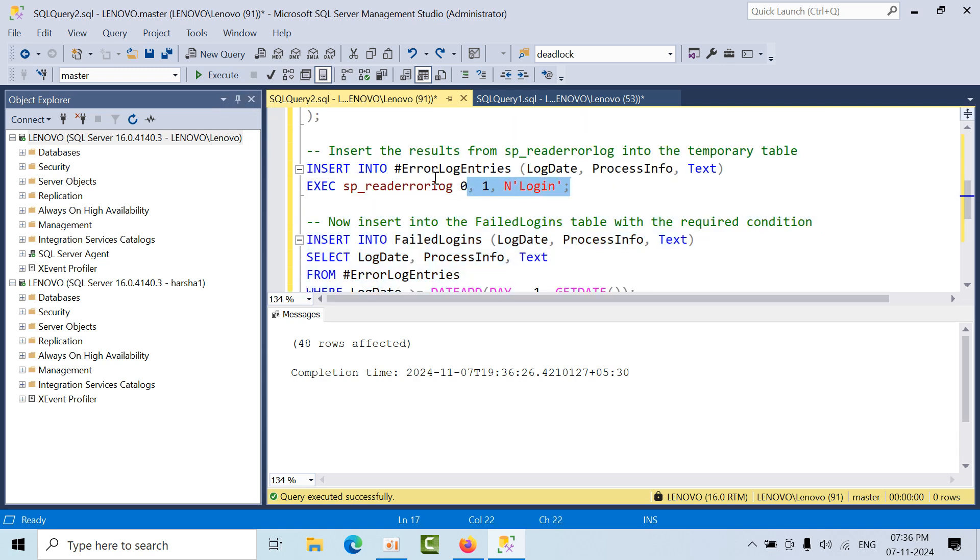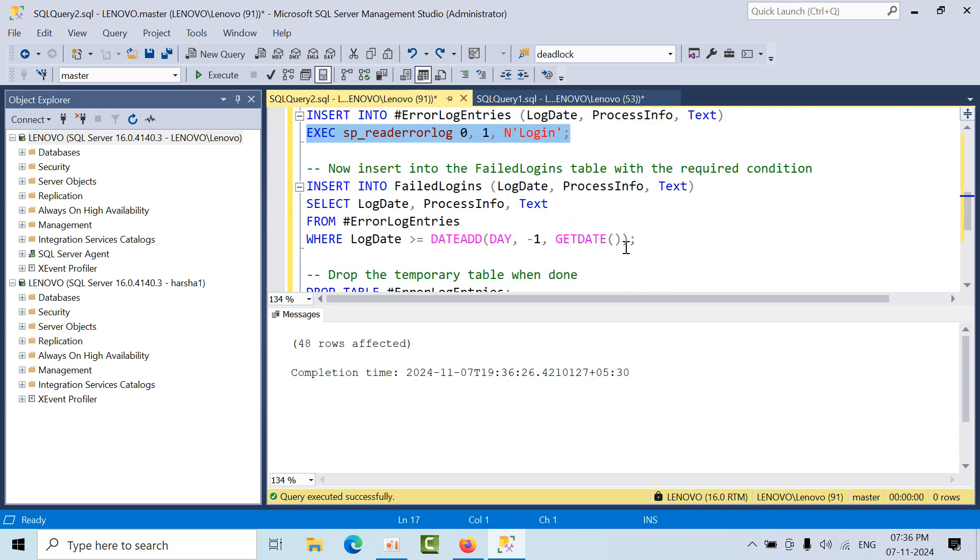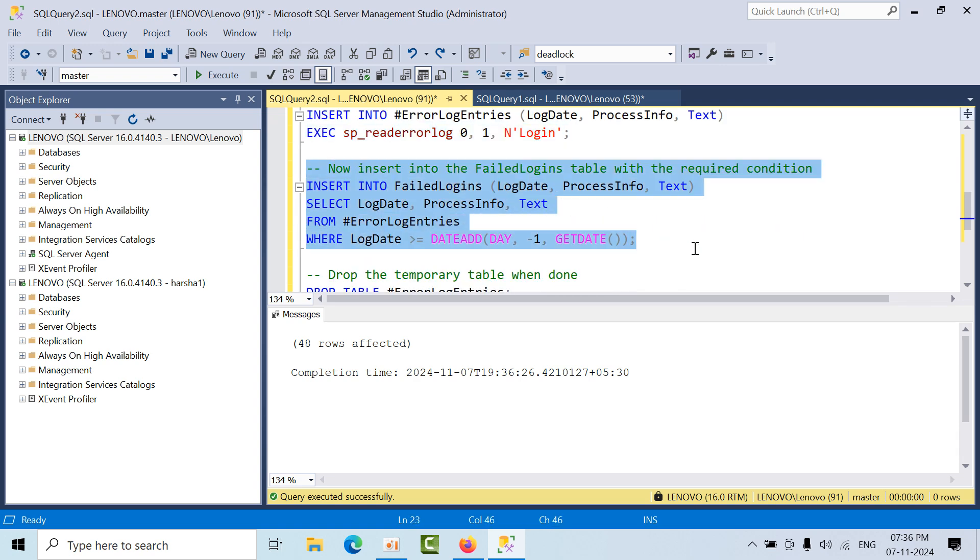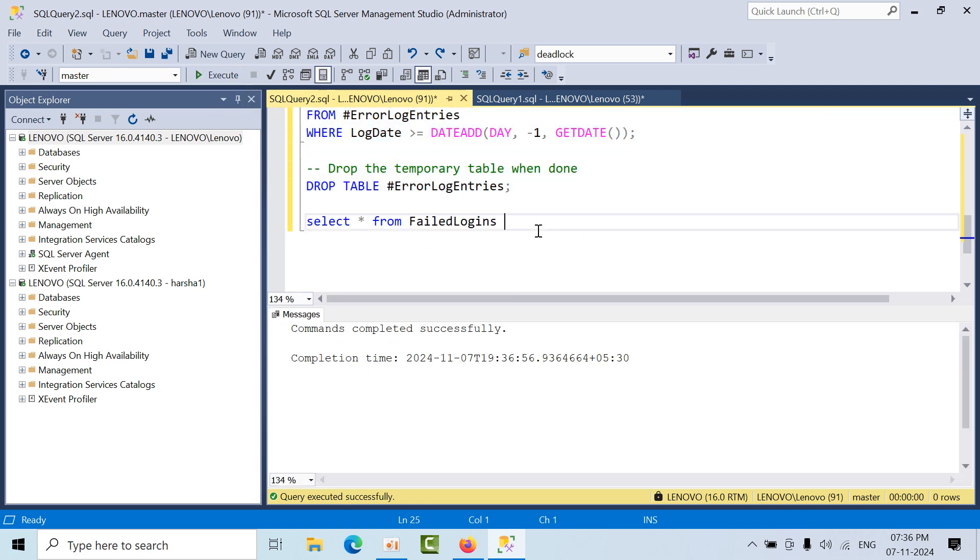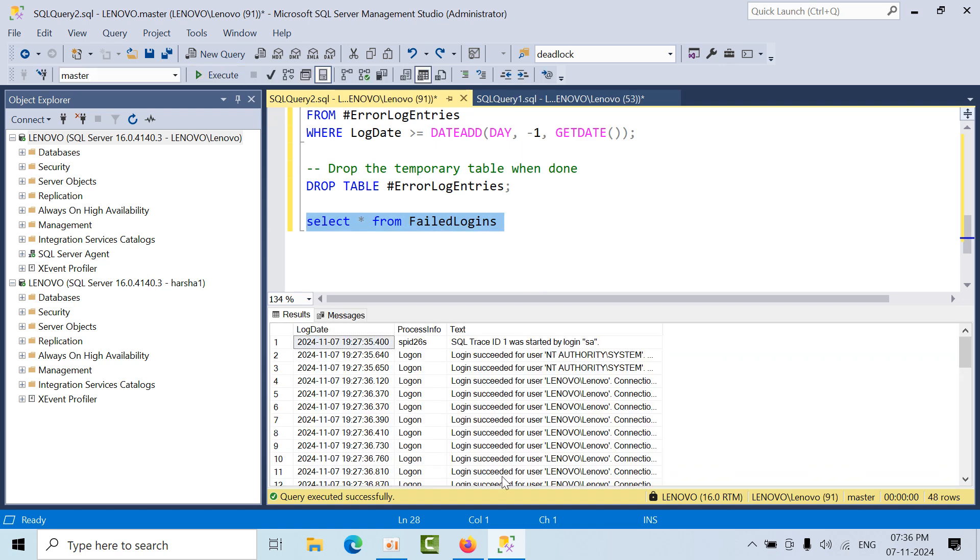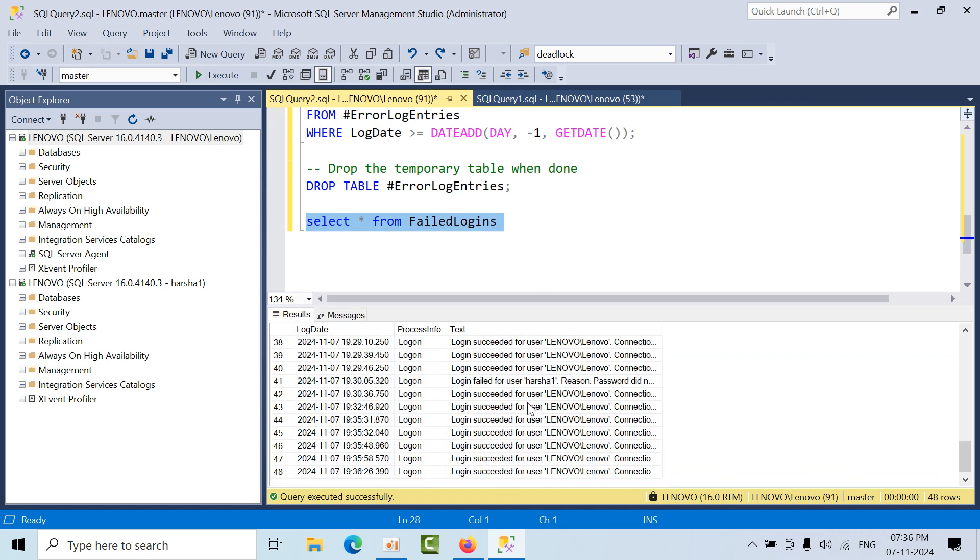All these messages will come into the failed logins table. Now I am dropping that temporary table. If you see, the failed logins table is there, and now you can filter the data.